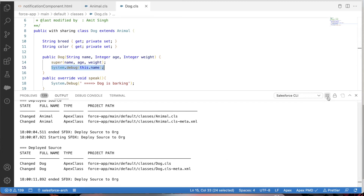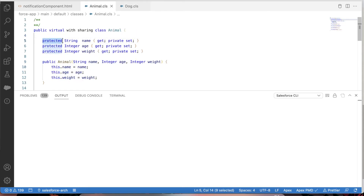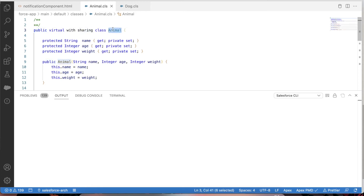To make these variables accessible from the child class Dog, we change them from private to protected. As soon as we deploy with protected, the Dog class deploys successfully as well. That covers private and protected. Now, public means that if you make any class, method, or variable public, you can access it anywhere within your Salesforce org — from schedulable Apex, batch Apex, triggers, Lightning Web Components, Aura components — anywhere you can use an Apex class.